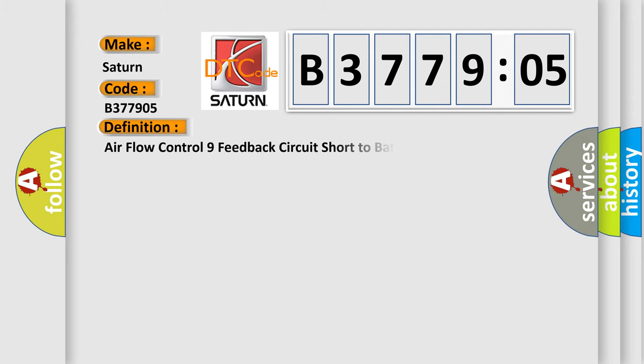The basic definition is: air flow control nine feedback circuit short to battery or open.